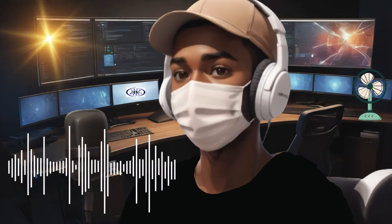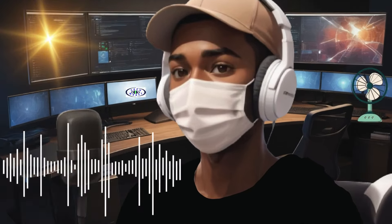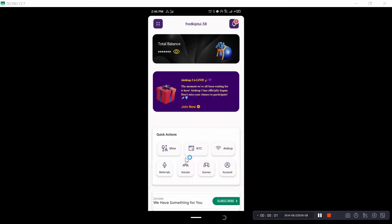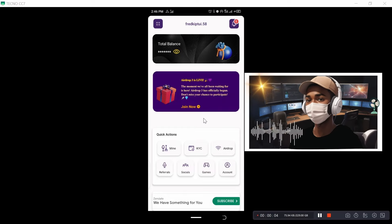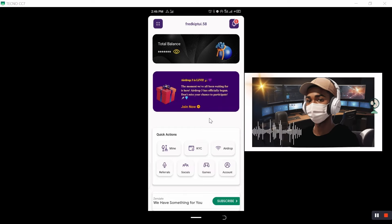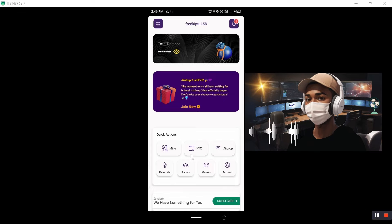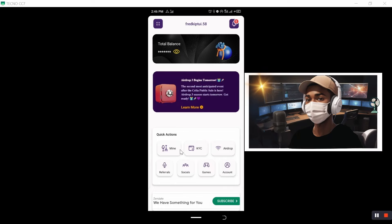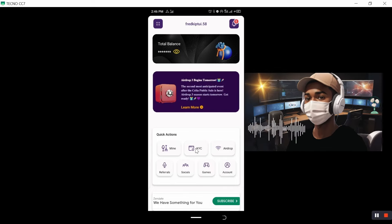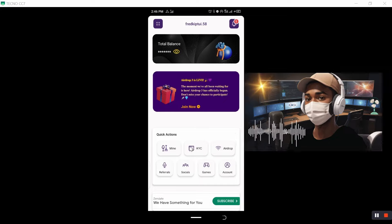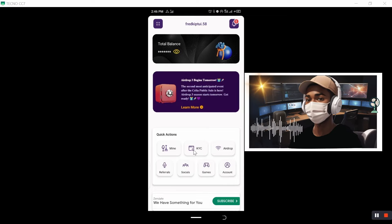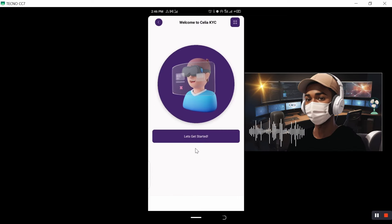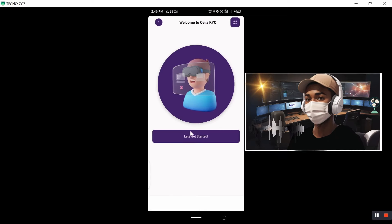So let's get started. First and foremost, launch your Sellier app application, then you will find CETS interface. So what we are interested right here is we are interested to take KYC. So click on KYC, let's get started.